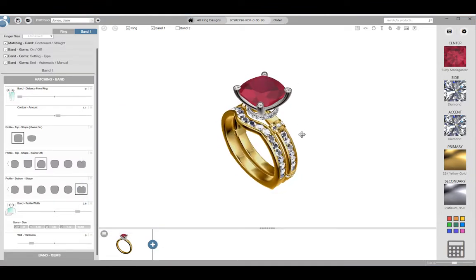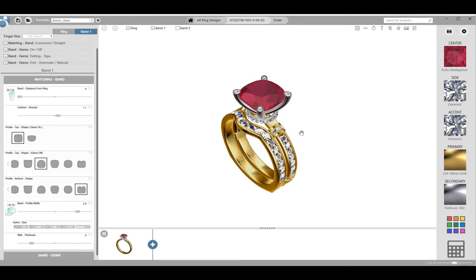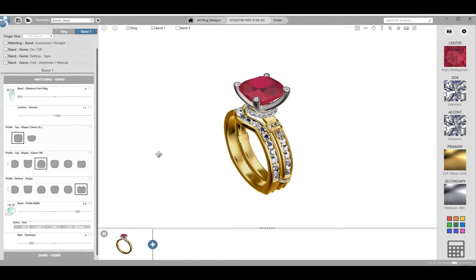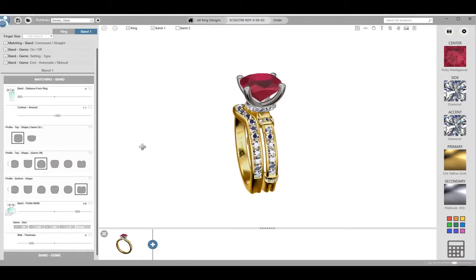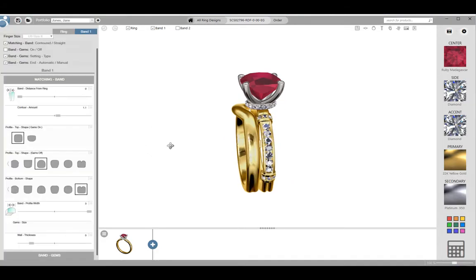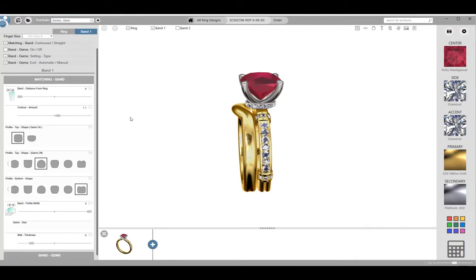Next I want to talk about a process we call storyboarding. This goes hand in hand with creating portfolios and is something we recommend doing in each of your design consultations. Edit the ring as always, starting by sizing the customer and setting the appropriate finger size.